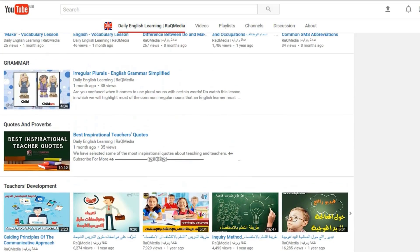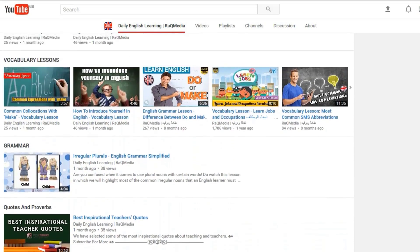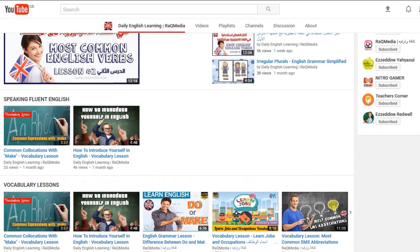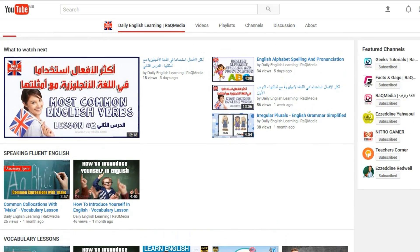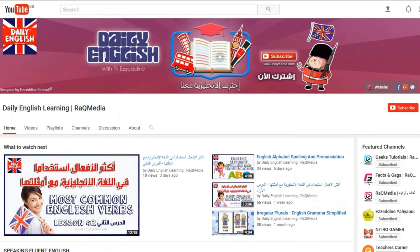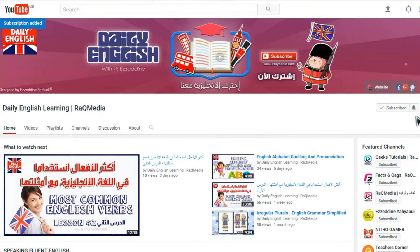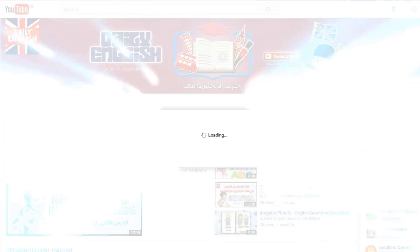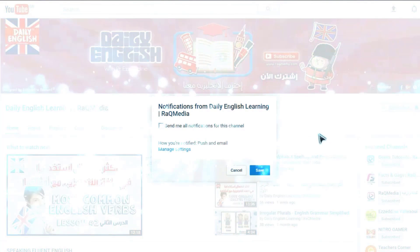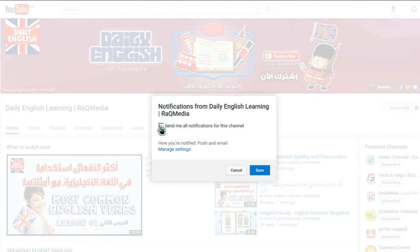Thank you for watching. If you like this video, do consider sharing it, click on the like button, and go ahead and leave us a comment below. We love to hear from you, and don't forget to subscribe to our channel and notifications to get the latest tutorials that will inspire, empower, and connect you.